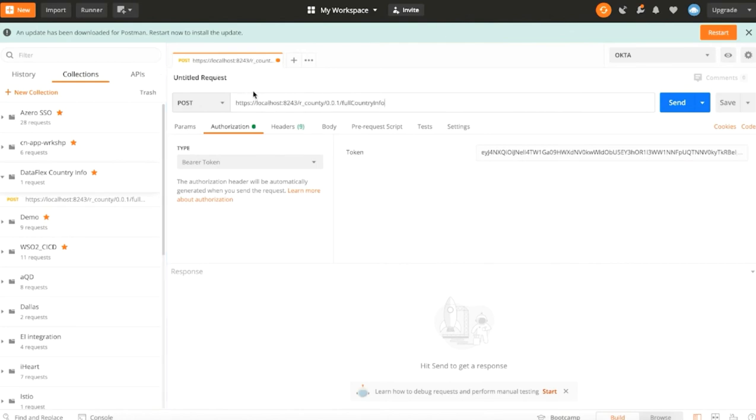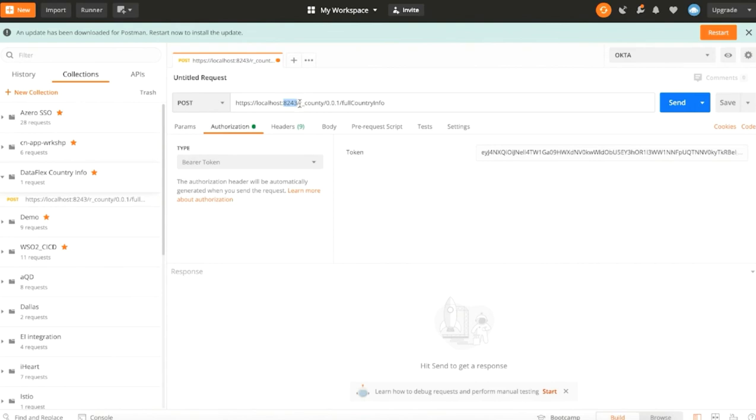Let's create a POST request. Enter the access token in the authorization header. You can use the 8243 HTTPS port or the 8280 HTTP port. You need to use the REST API version URL with a proper context, a version, and a resource name.